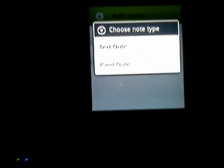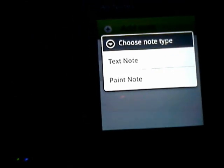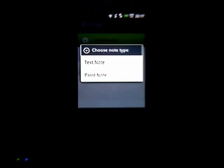So I'll add a new one and you've got the option to add either a paint or text note. I'll go with the paint one.